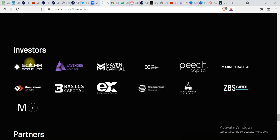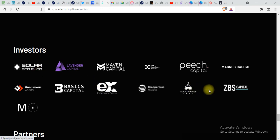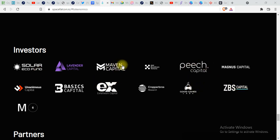These are some of the investors in SpaceFalcon: Solana, SPS Capital, Maven Capital.